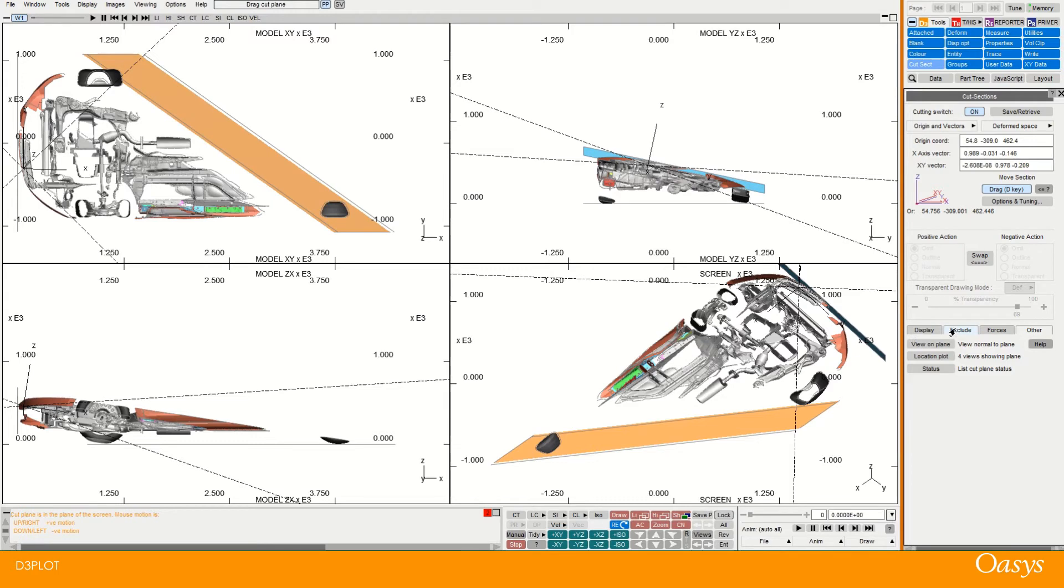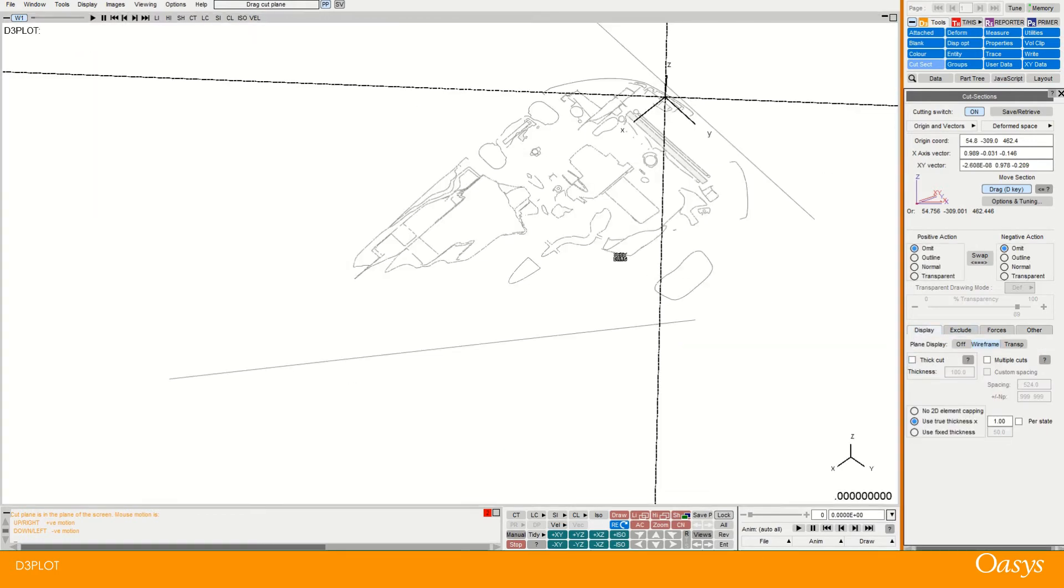And then you can also do some other things. So if I go back to display and turn off that thick cut and then I'll reset this actually.